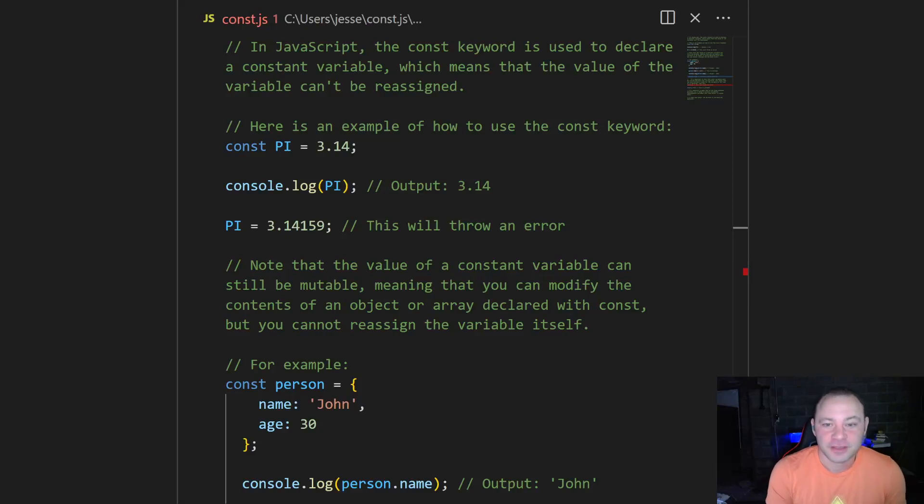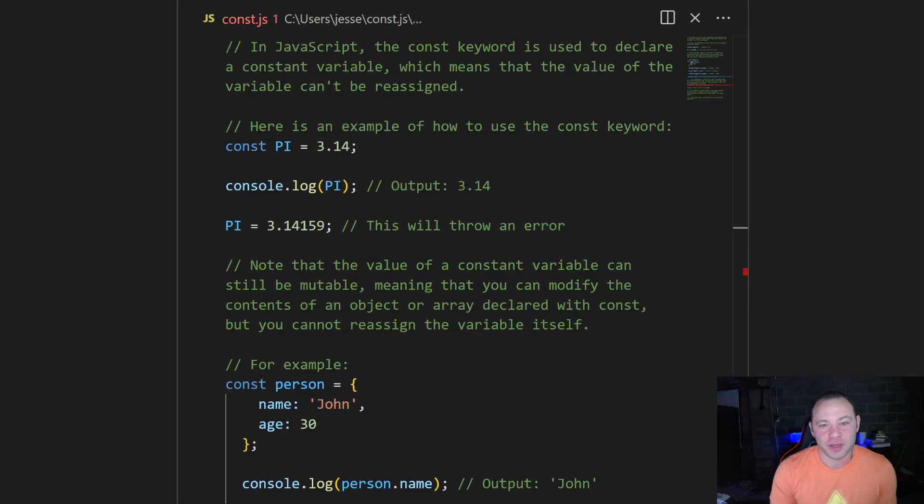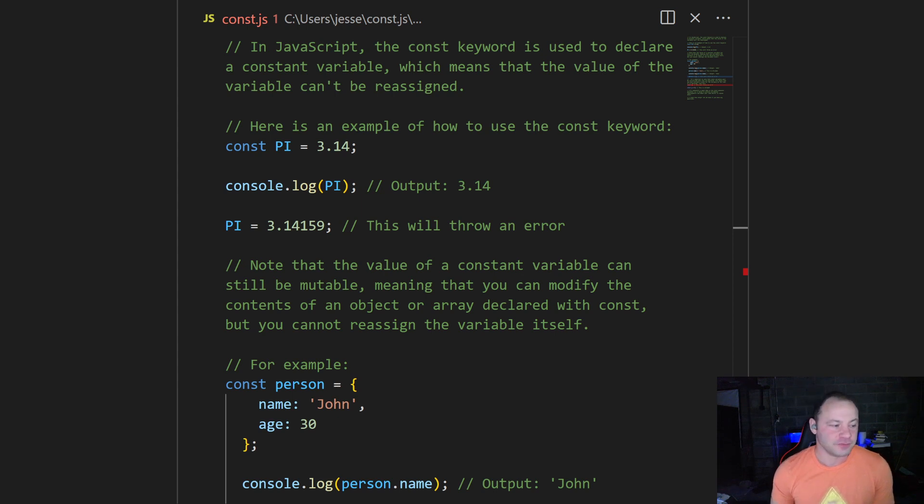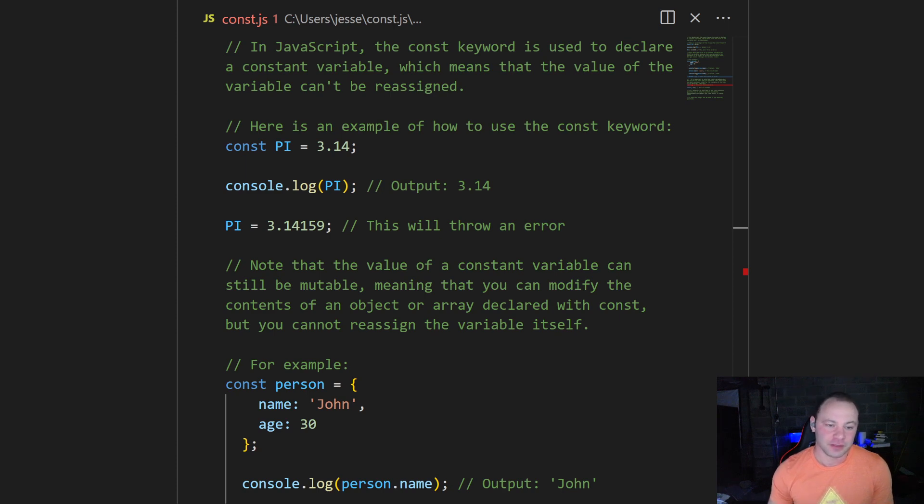Hey everybody, I'm going to do a JavaScript tutorial video today about const. I've already done a video about naming JavaScript variables using let and var, but now we're going to go over const.